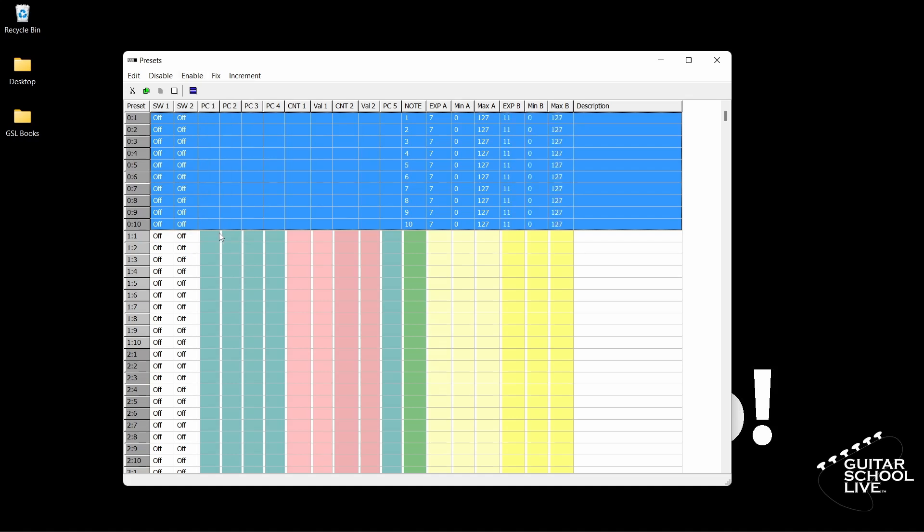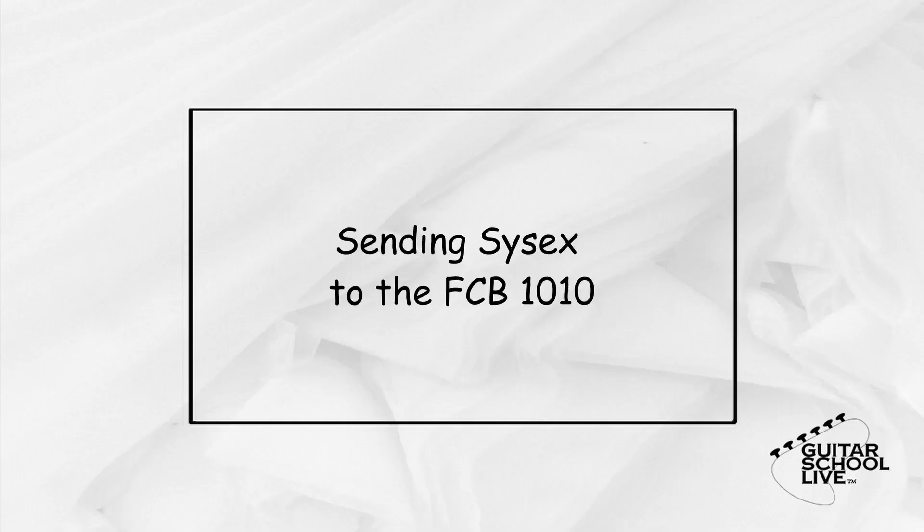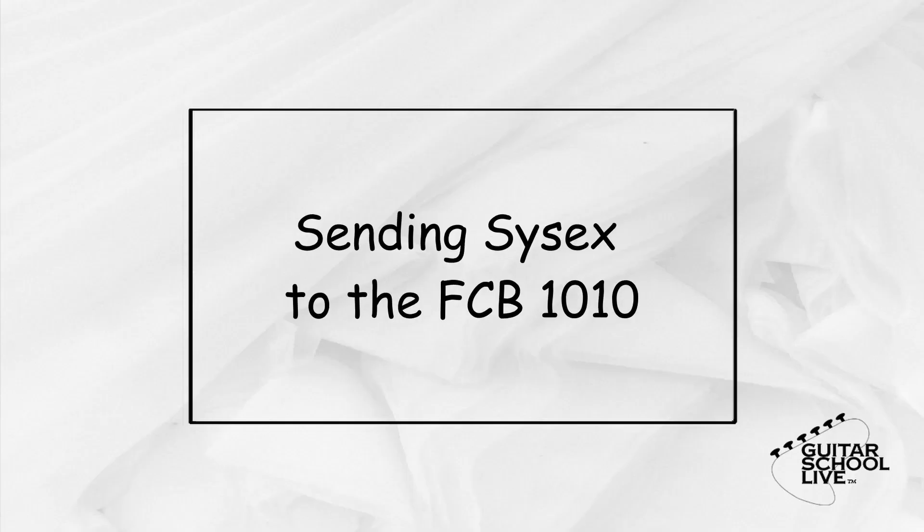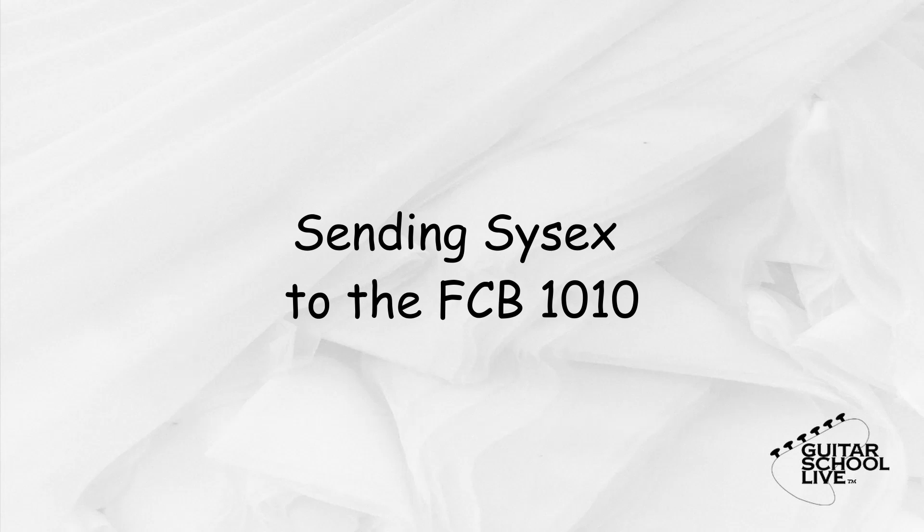Now let's save it to the FCB-1010. In order to transmit the data, we must set up the FCB-1010 to receive it. This is done in 3 easy steps.